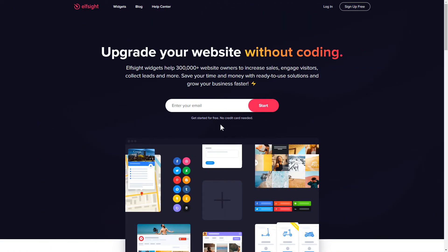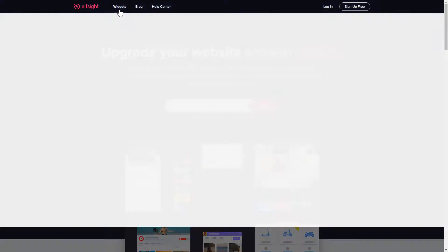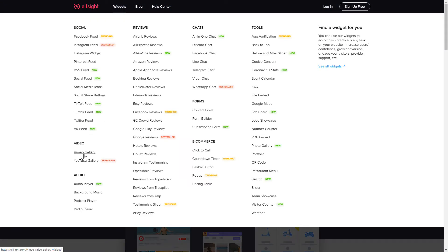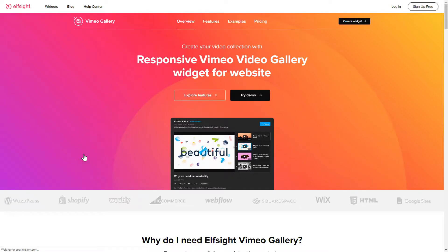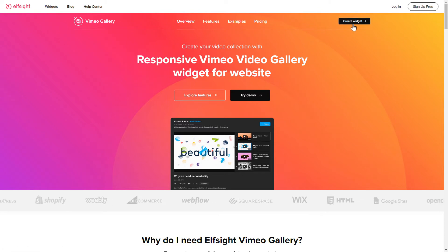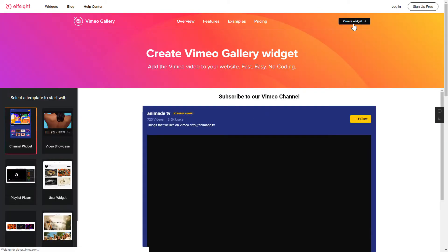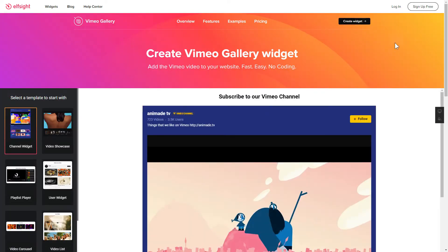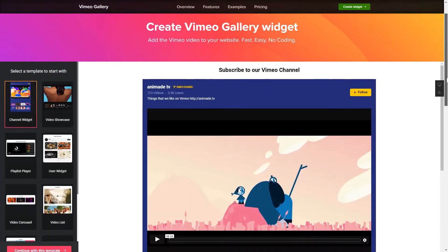First of all, let's go to Elfsight.com and choose the Vimeo Gallery widget in the menu list. Click Create Widget. You can find the direct link in the video description.